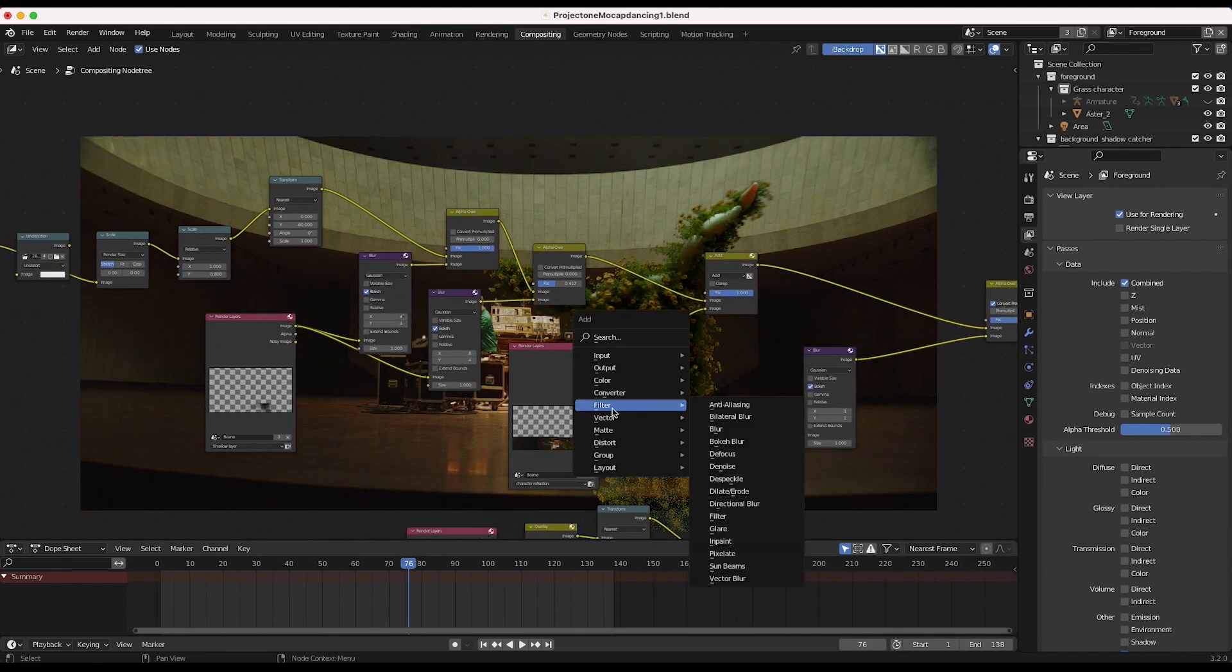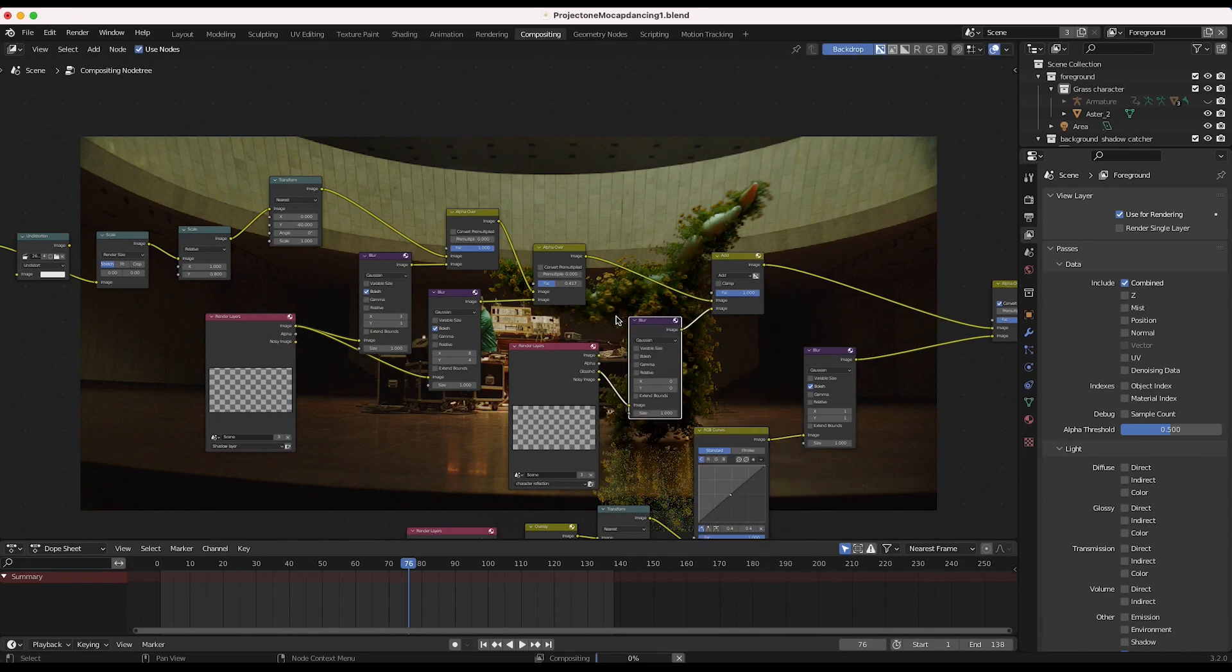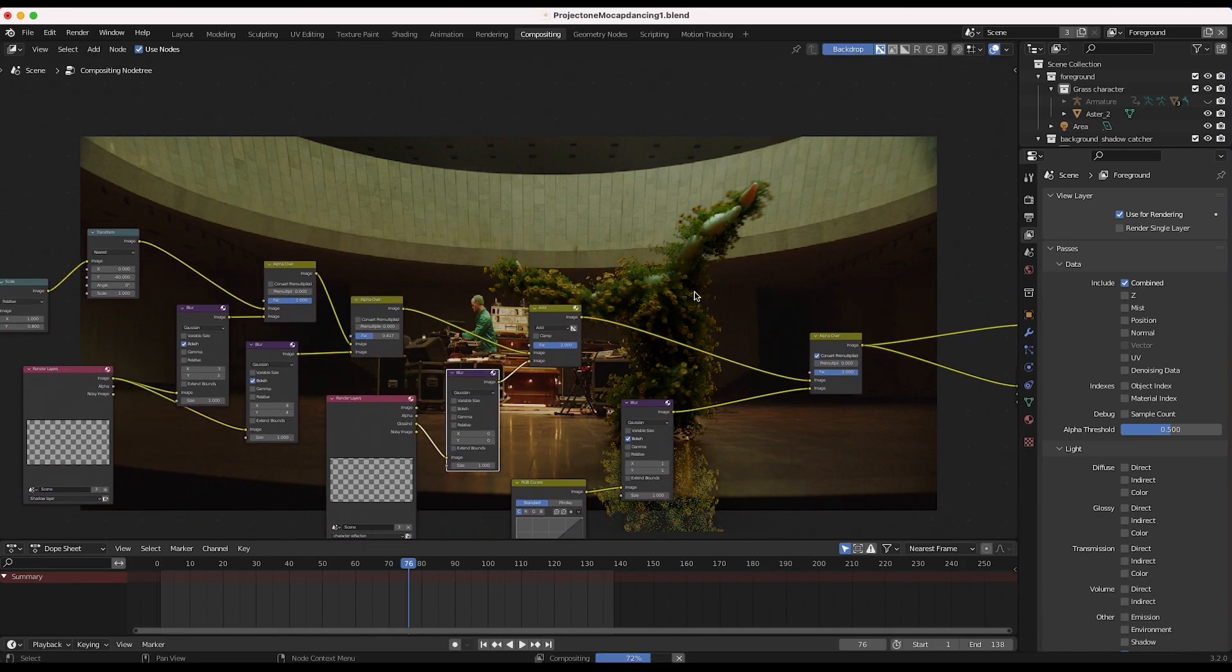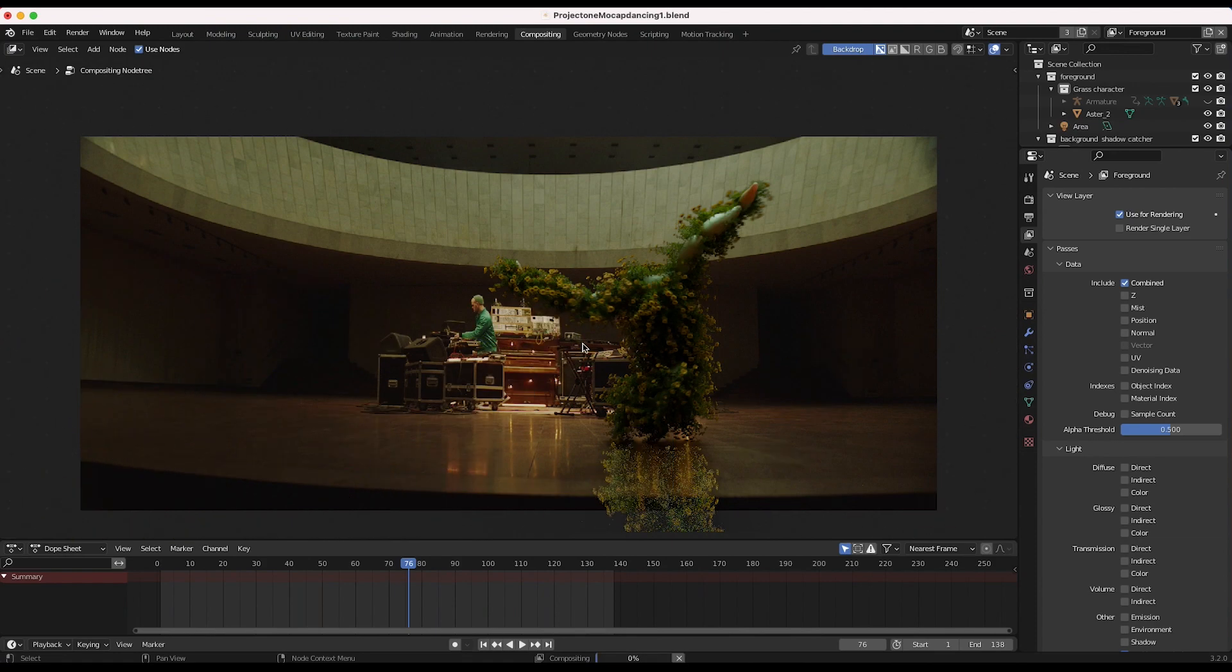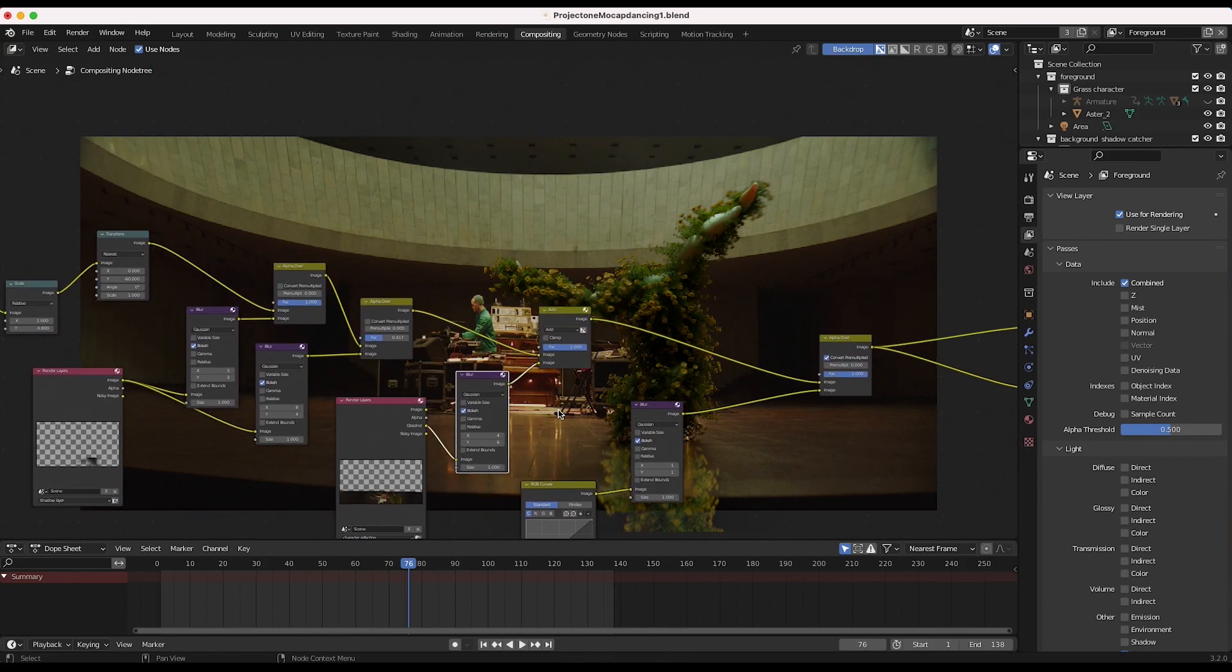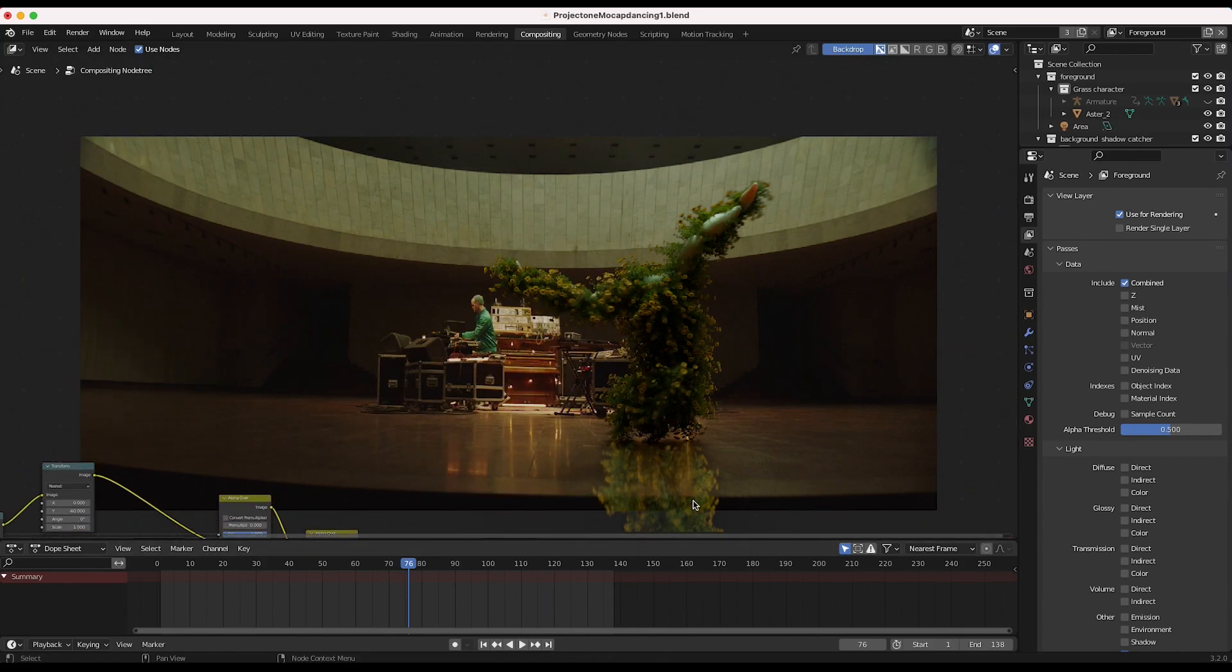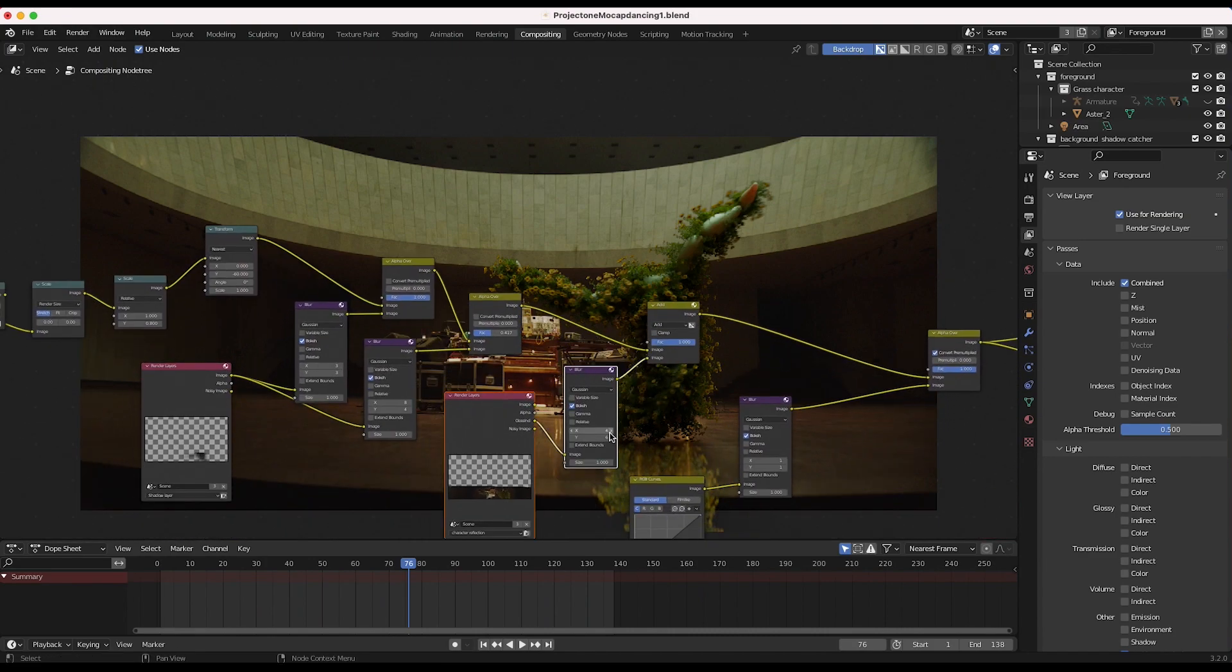So I'll press shift A, add a filter, blur, add this right here. I'll make it bokeh blur, increase the X and Y values a bit, maybe four and four. And already this is blending in pretty nicely. I might increase it a little bit more on the Y axis. That's looking pretty good.